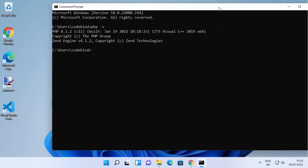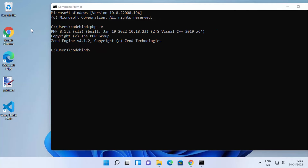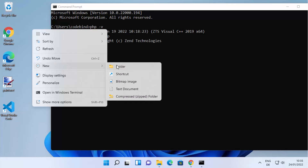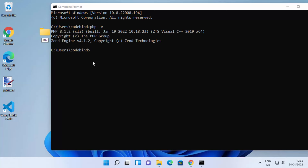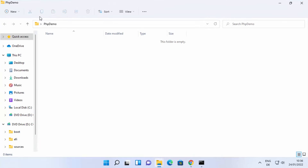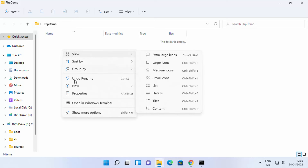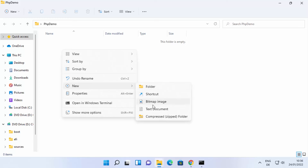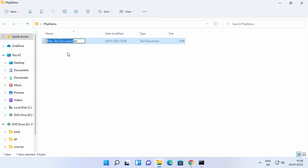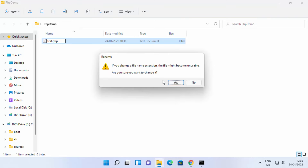Now let's try to create a very simple PHP Hello World program and see how we can execute it. I'm going to create a folder on my desktop — right-click, New Folder — and name it 'php demo'. Once this folder is created, go inside it. Here we can create a PHP file.